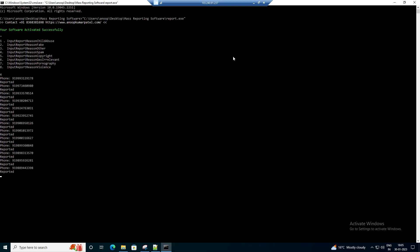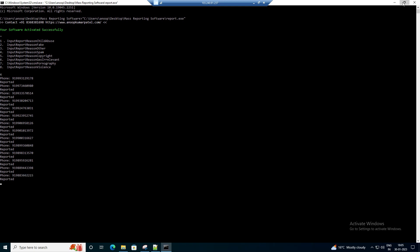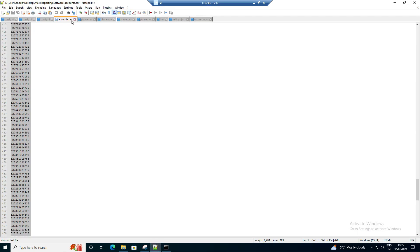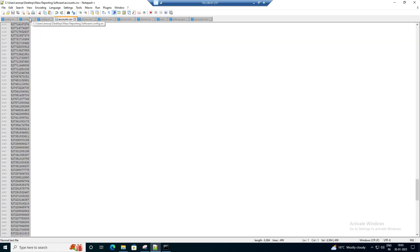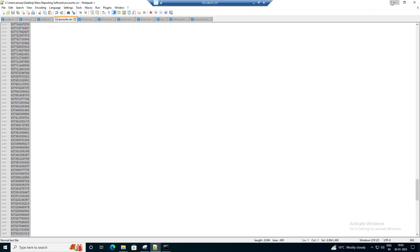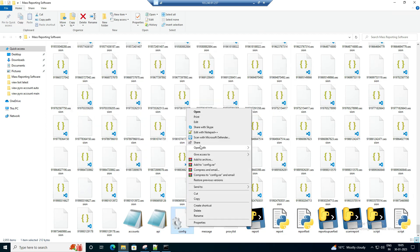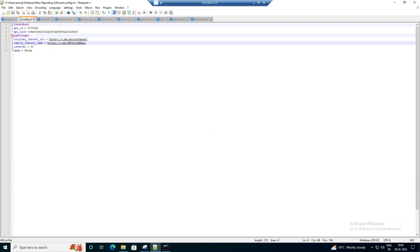You can see the channel that we are reporting is visible in the config file. Let me open the config file and show you. The channel we are reporting is 'drugs rail' — this is the channel we are reporting. It is related to a drugs channel, so we are reporting this.